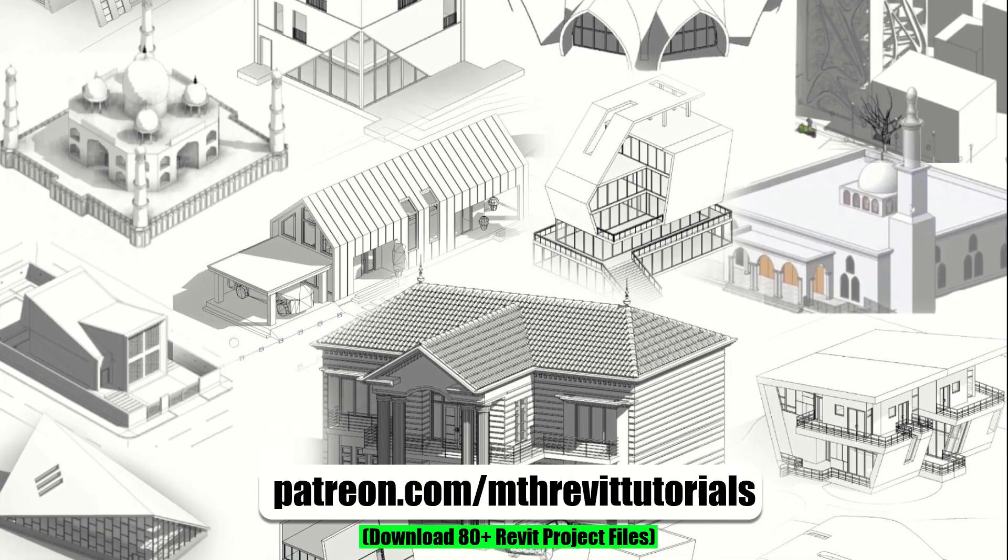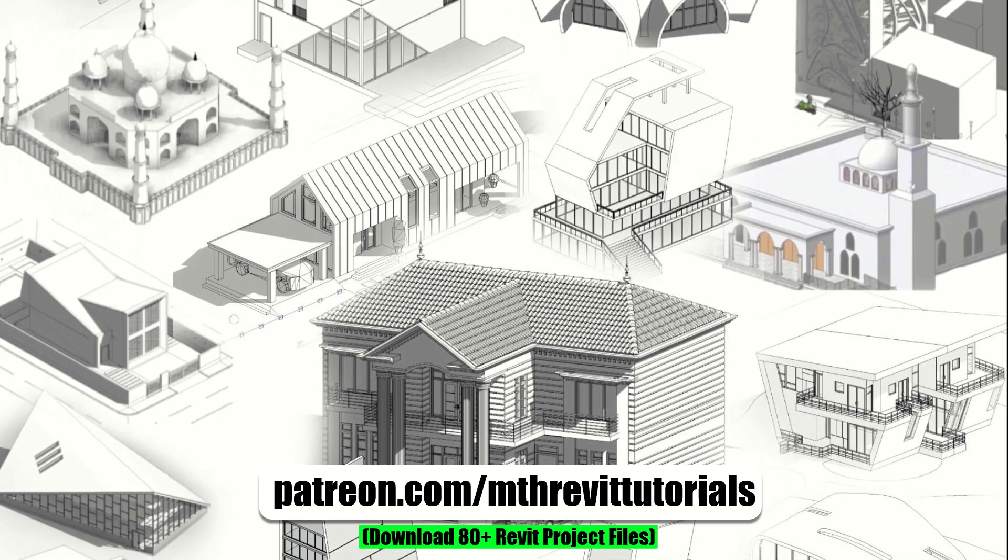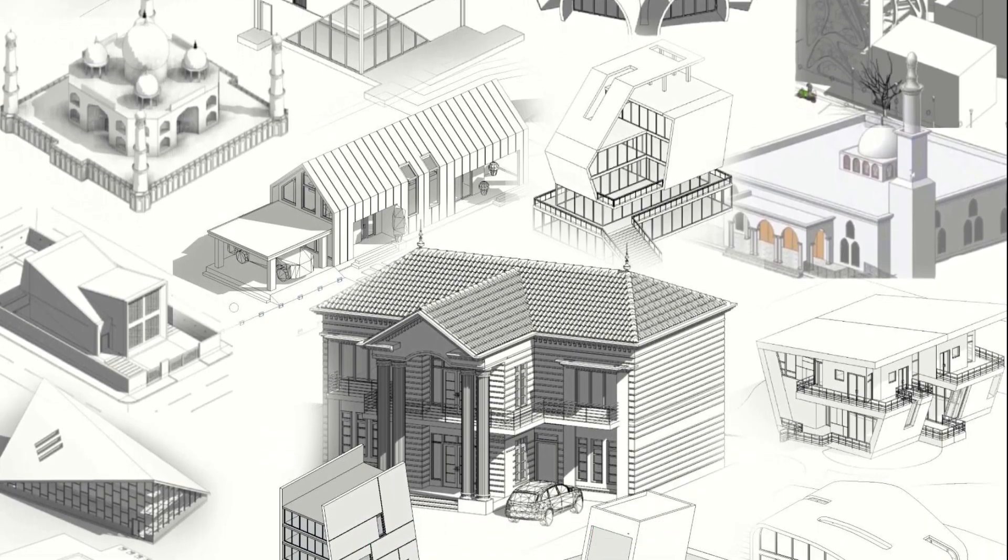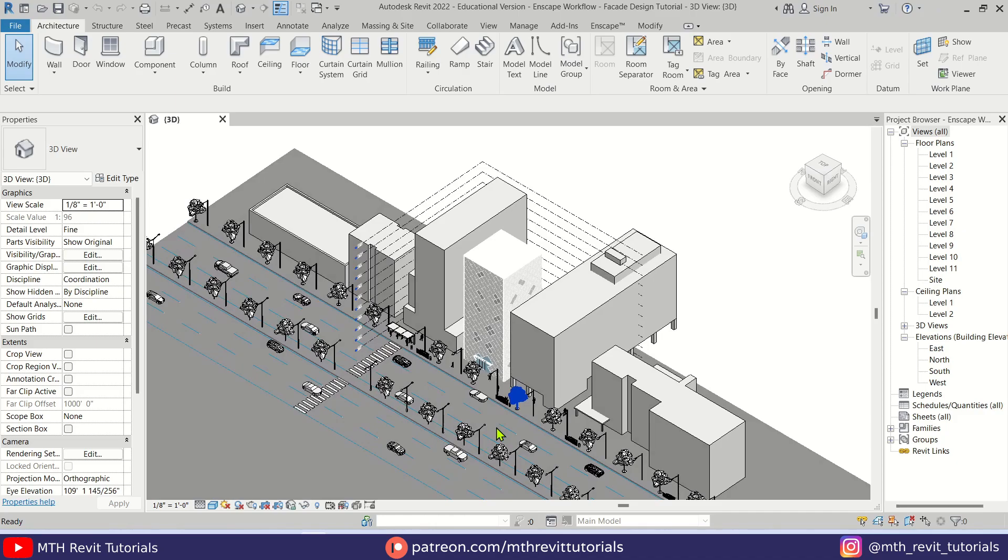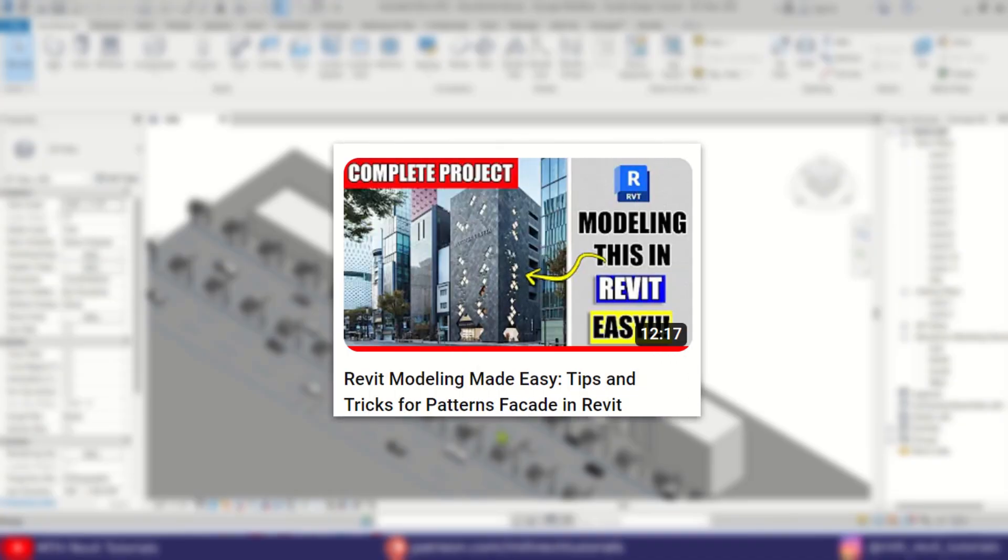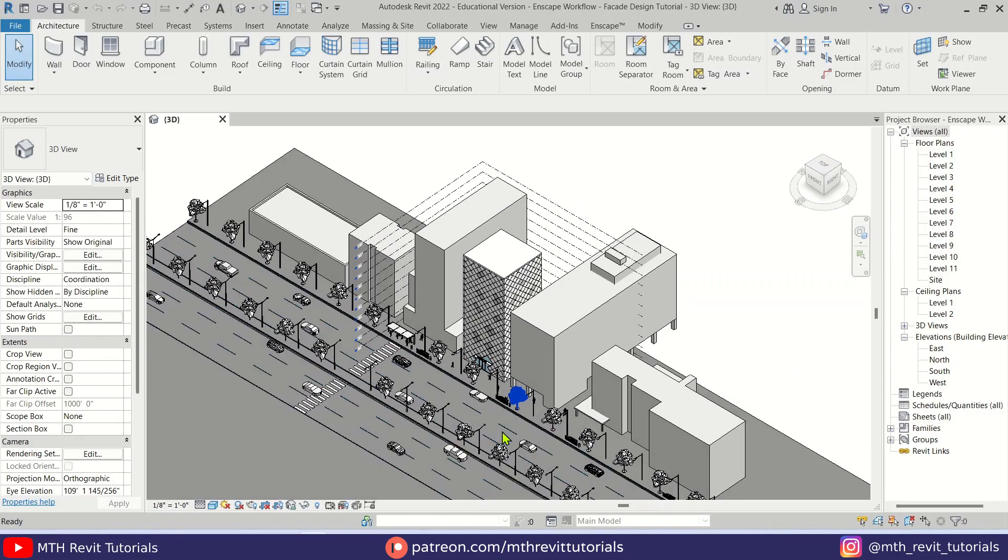Anyway, let's get started. So here I've got this project file open that I created in one of my previous videos, so feel free to check that out if you are interested. The link is in the description. I also did a video on rendering this project.